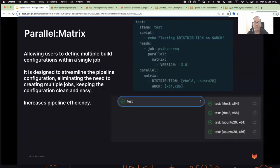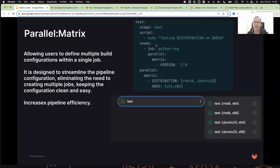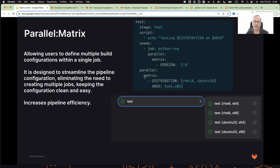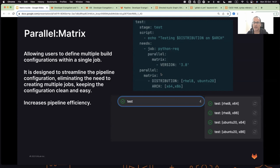Matrix Builds allow users to define multiple build configurations within a single job. As you can see here in the right code example, you have a test job and at the bottom you see the parallel matrix keyword that gets two arrays with parameters. As a result during runtime, the pipeline will look like this. This job will create four different test jobs with different parameters.